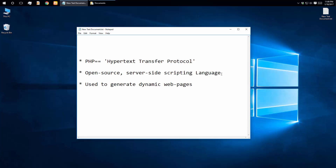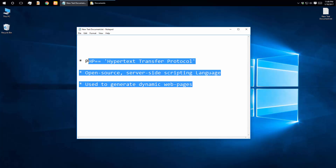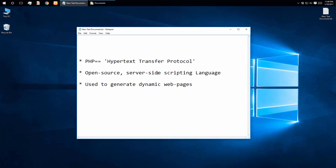If we want to make a PHP project, we can use PHP. We can use PHP with a local host server.